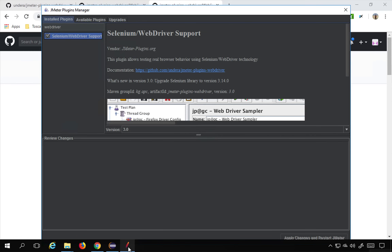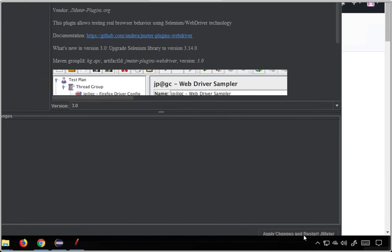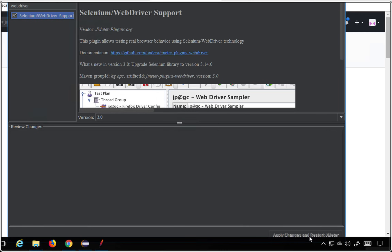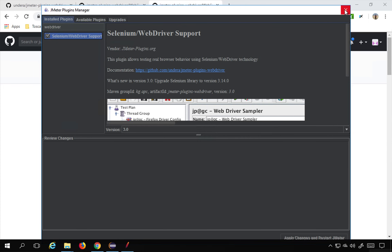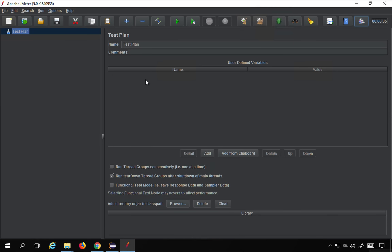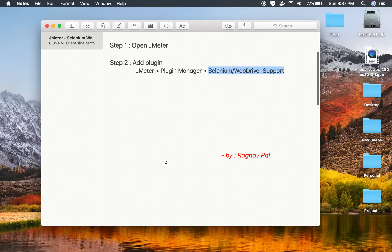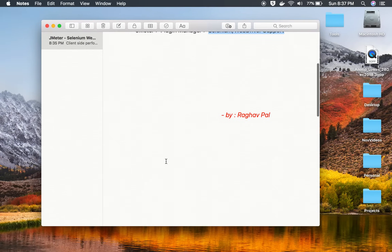If you are using the plugins manager, you will have to select this plugin and then click on 'Apply Changes and Restart JMeter'. Your JMeter will restart and then you will have this plugin available. Once you have added the plugin, the third step is we have to create a test plan and add a thread group.